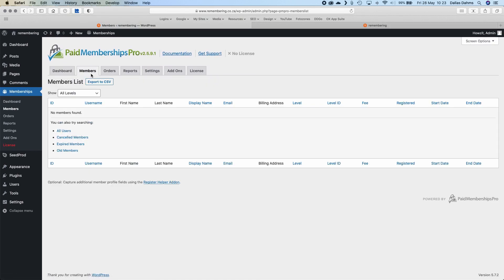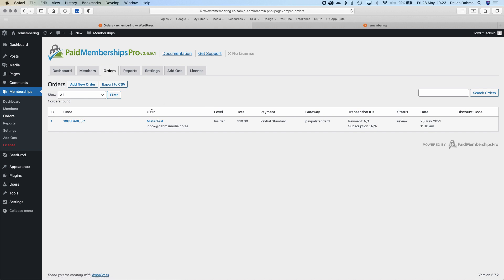Then there's a tab for Members — every time somebody signs up for your blog or website, whatever you're selling or restricting access to, they'll be listed here. There's also a tab for Orders placed on the system — each gets given a code, a username, and a level. The levels are different access tiers you can set up. For instance, if somebody pays $10 a year they can access a certain set of blog posts, and if they pay more you can set up a higher level giving them something extra.